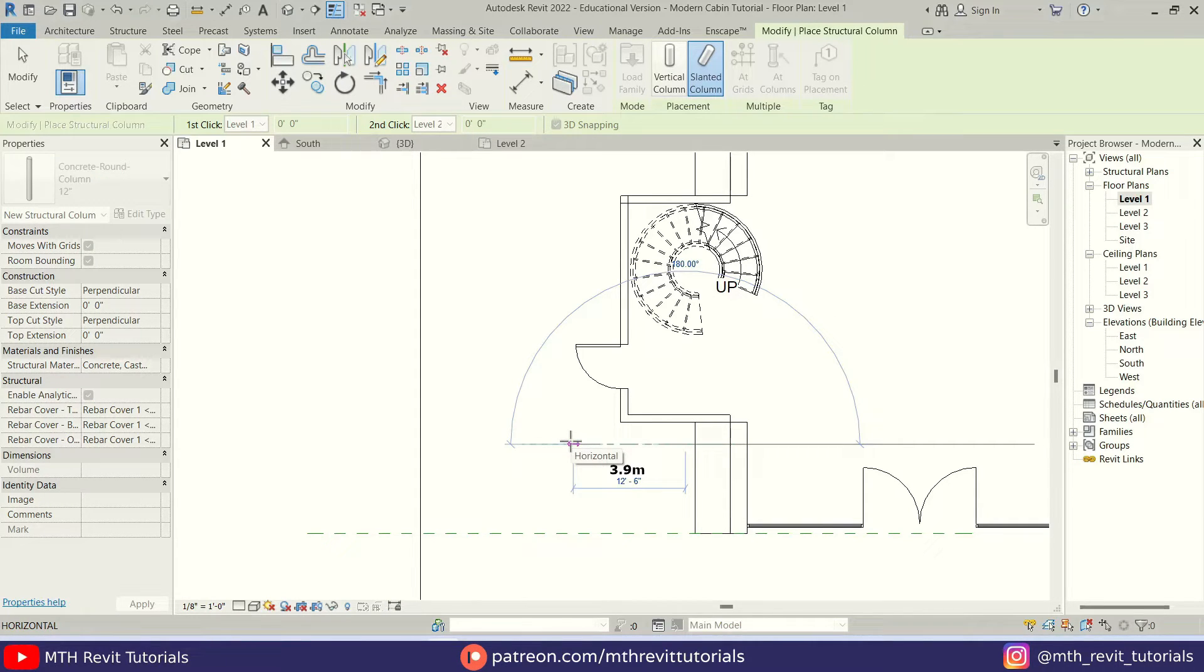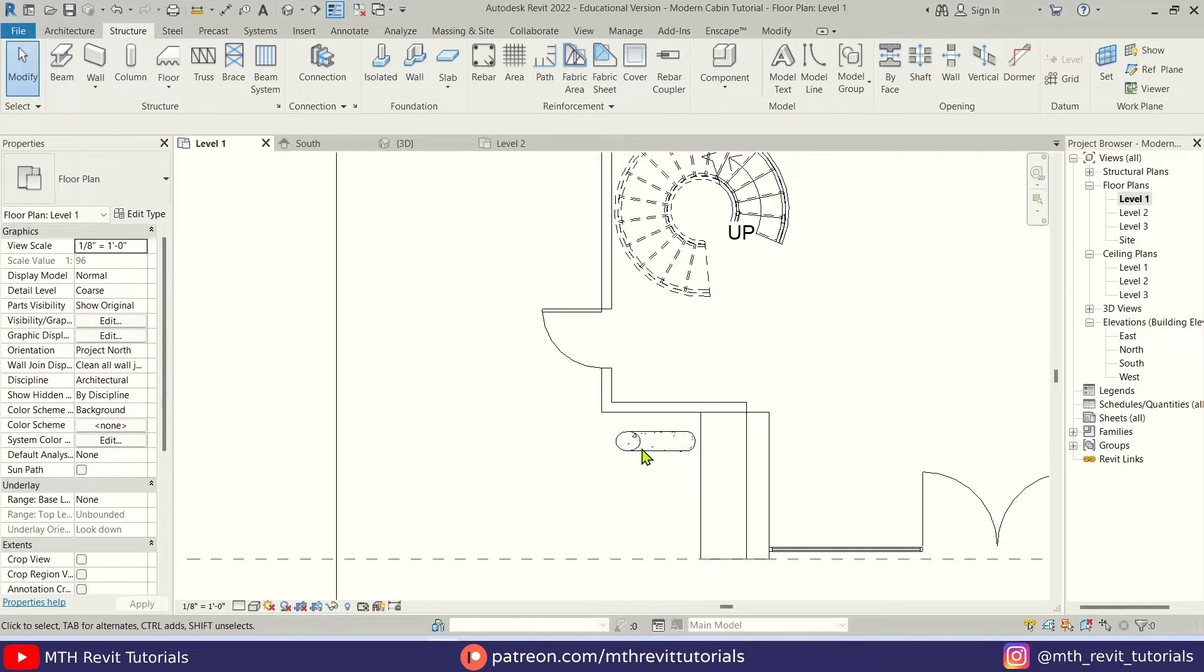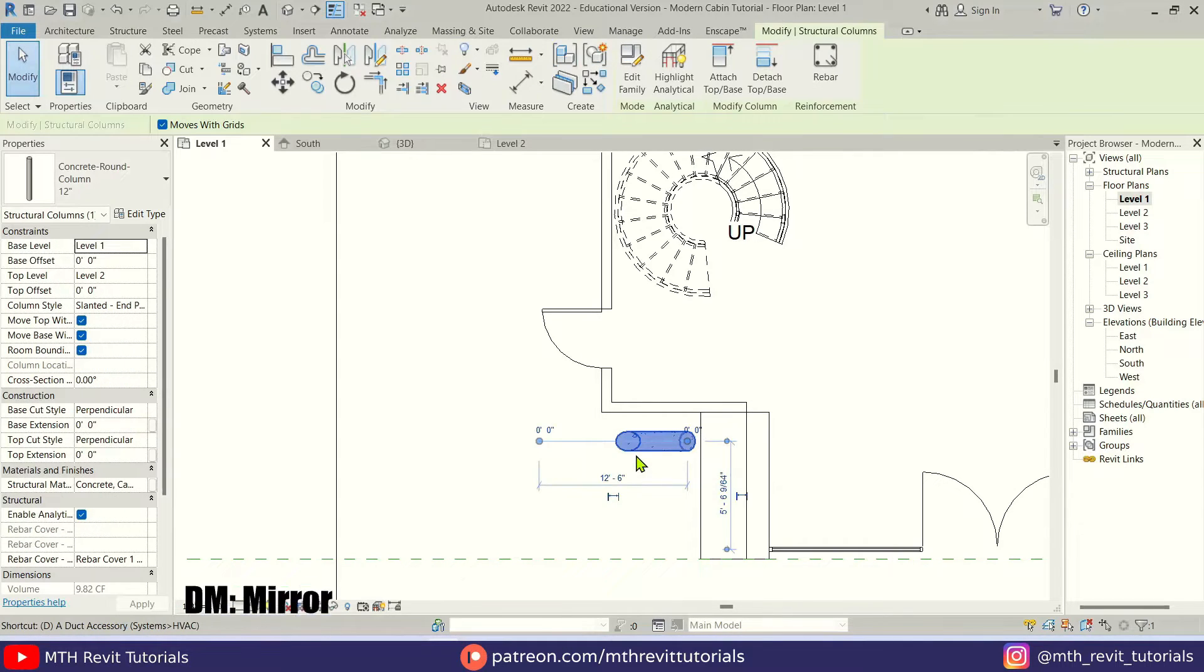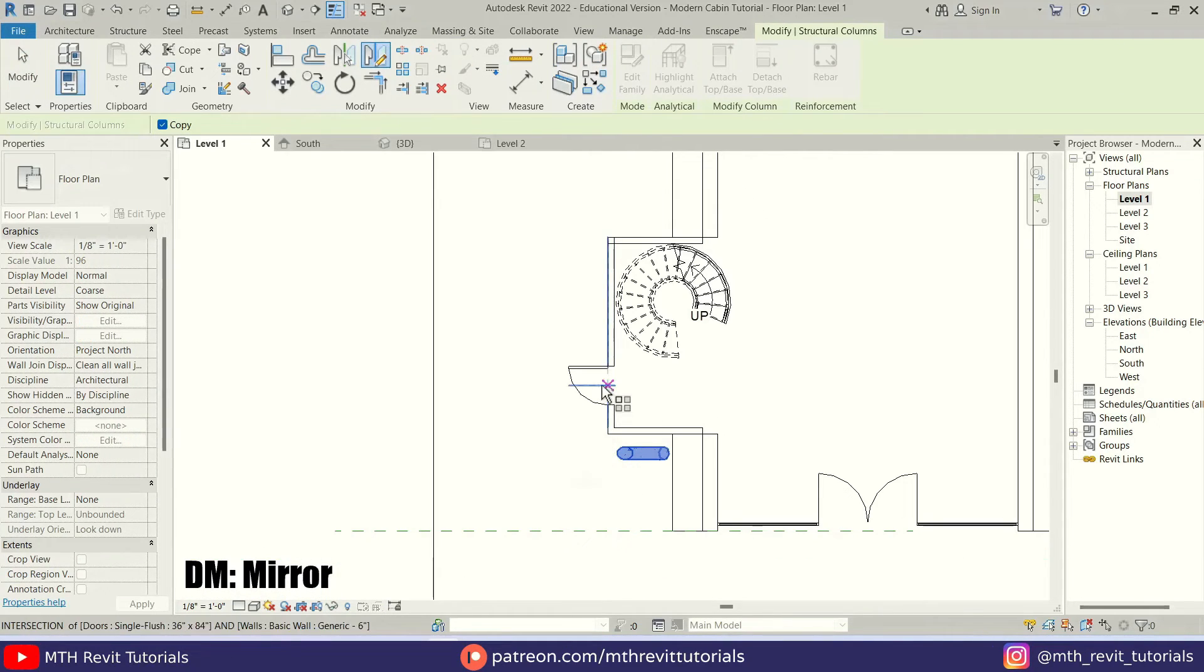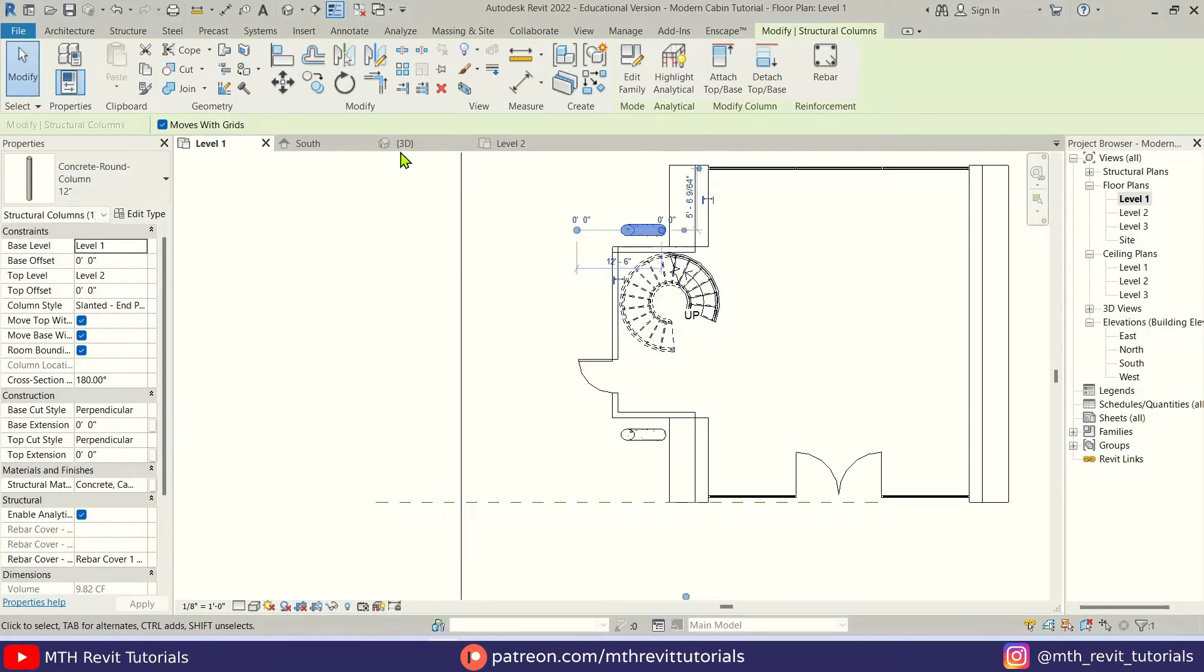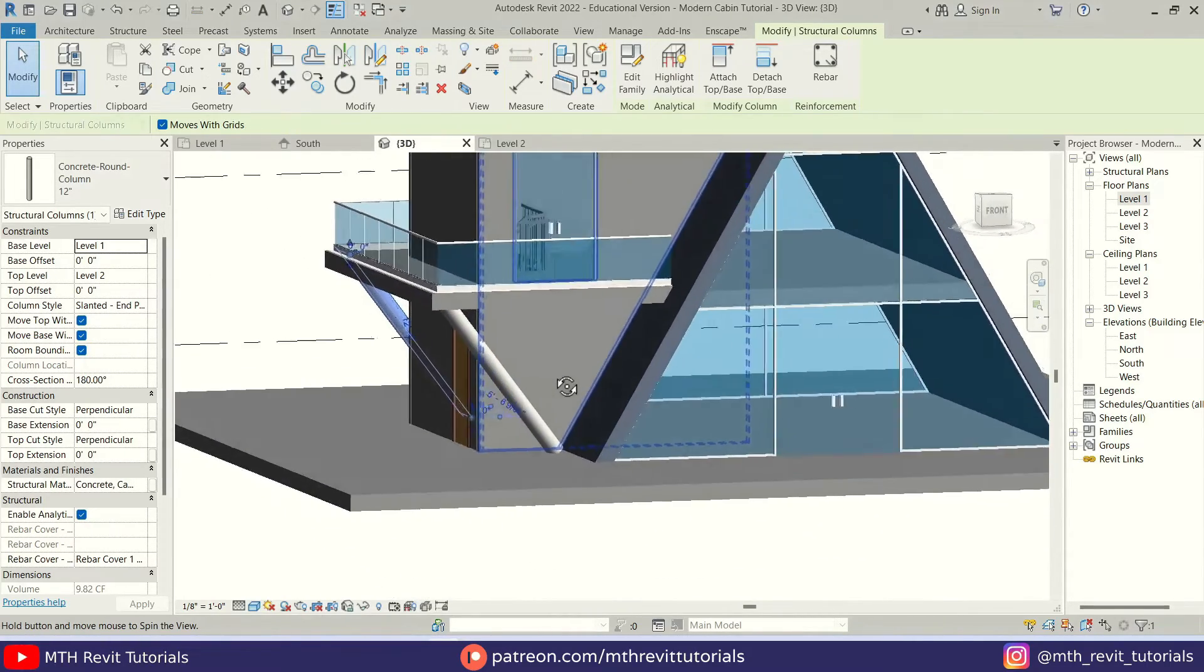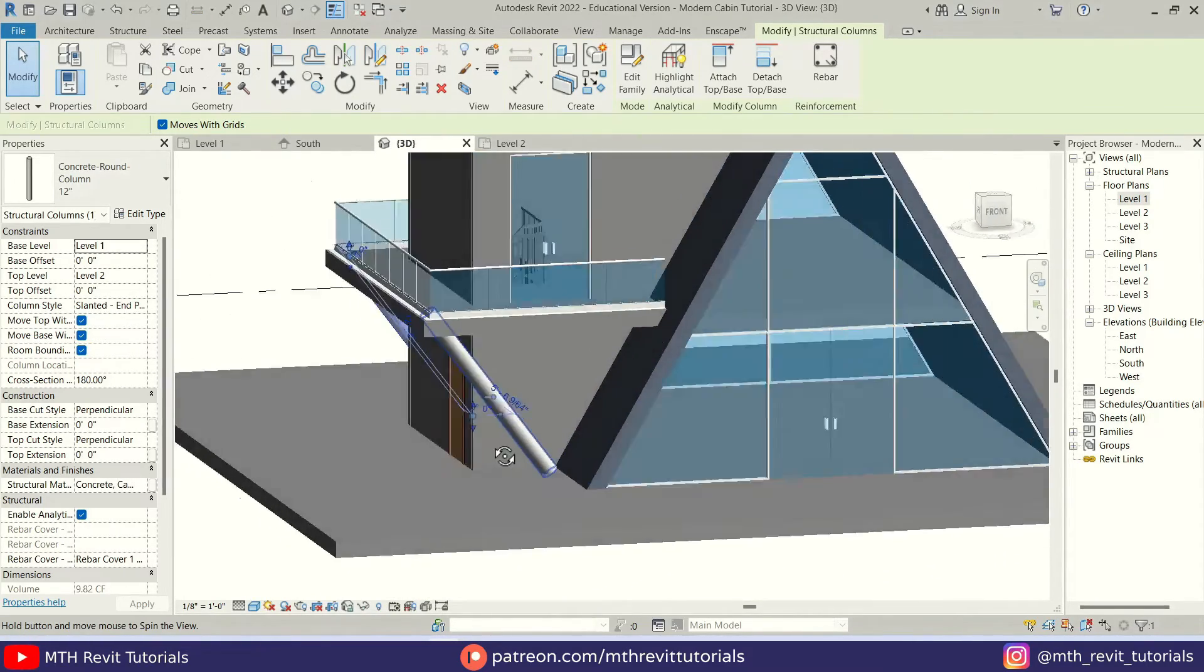Let's create a column from here at 12 feet 6 inches. There we go. Let's mirror it to the other side. And if I go to 3D you see we got our columns here.